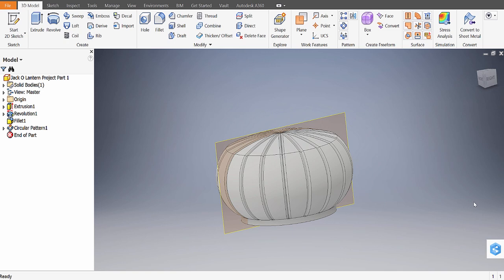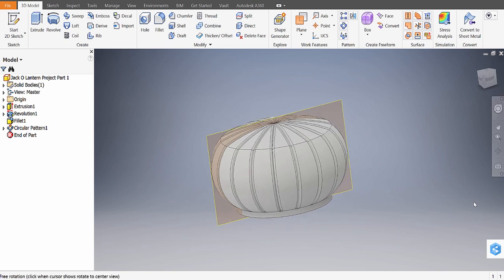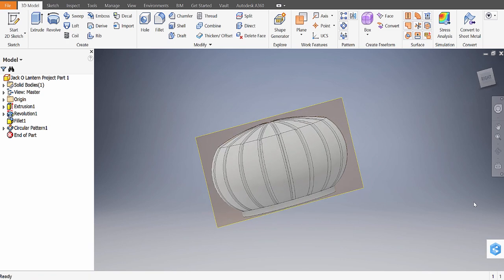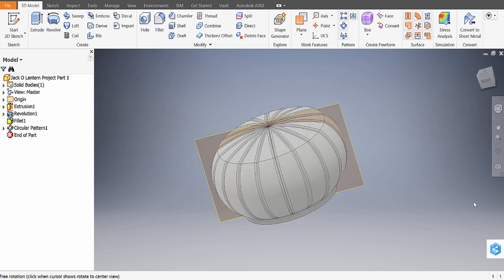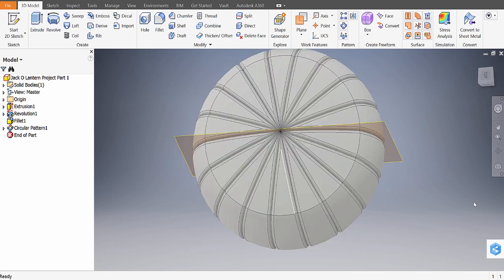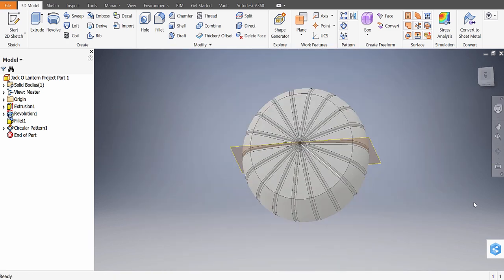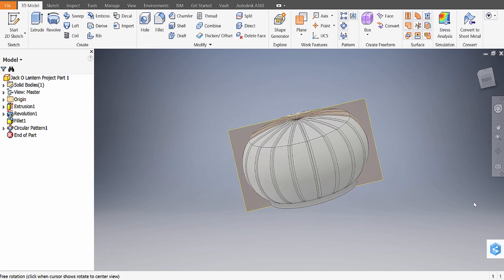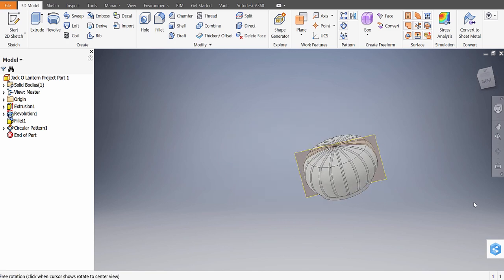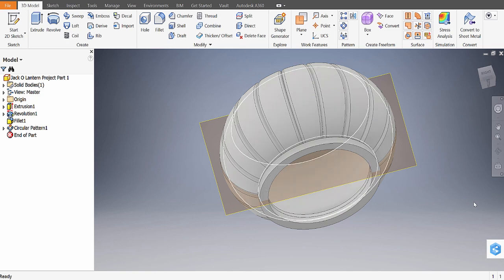Okay, welcome back to part two. Let's go ahead and add the stem to the jack-o'-lantern. To do that, we're going to need a flat plane. Unfortunately, the top of the pumpkin is round, and if I want to draw in that circular stem, I need something flat. Since nothing exists on the top, we're going to work with the bottom.